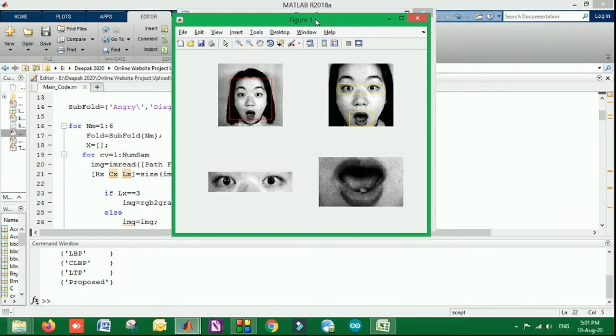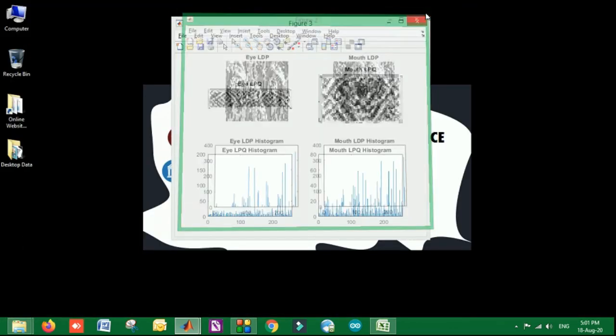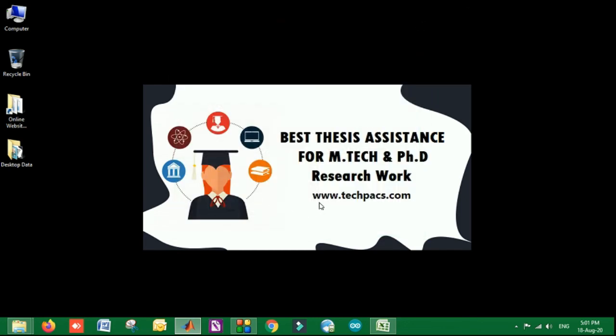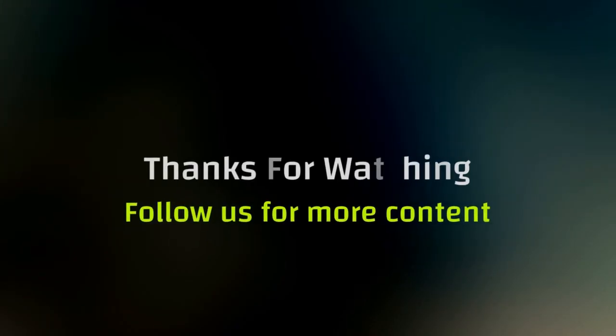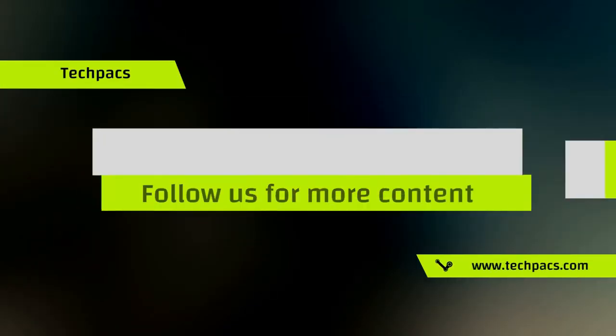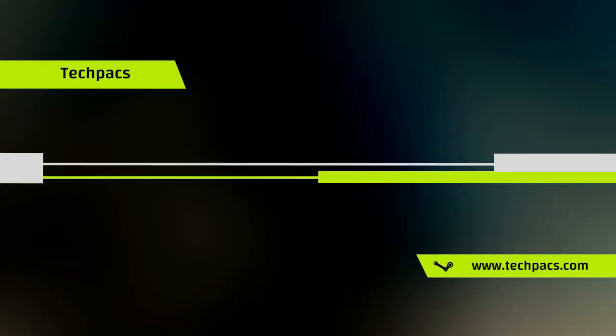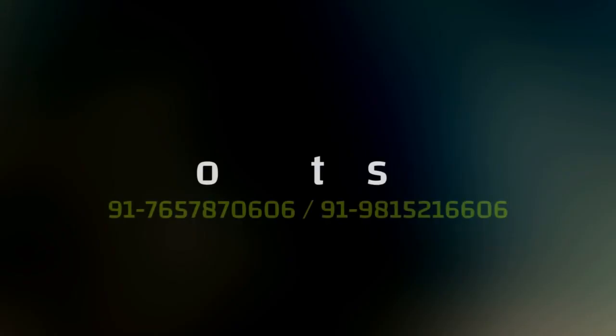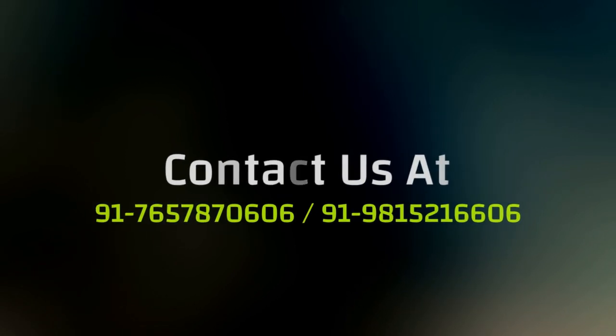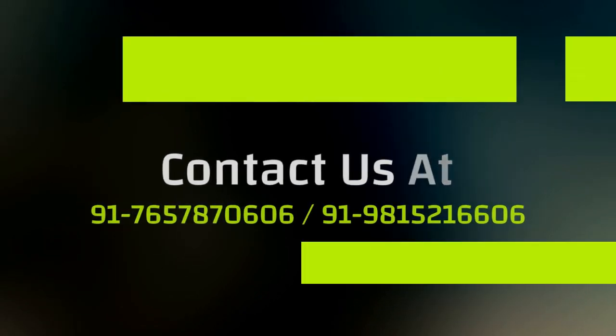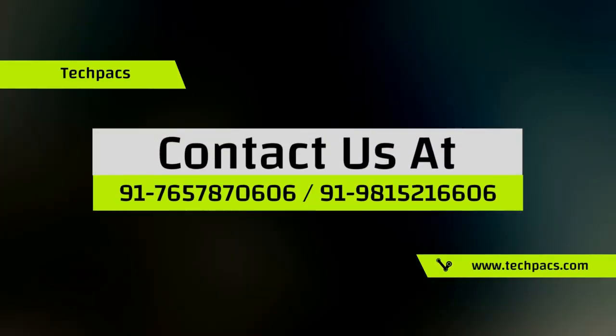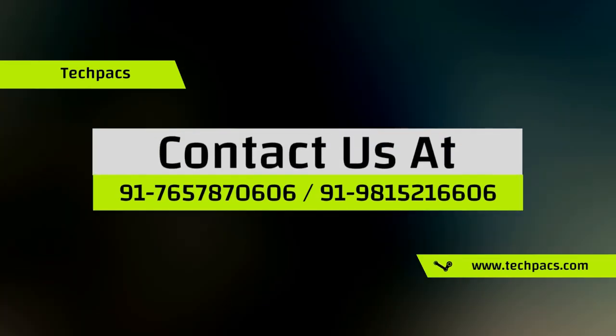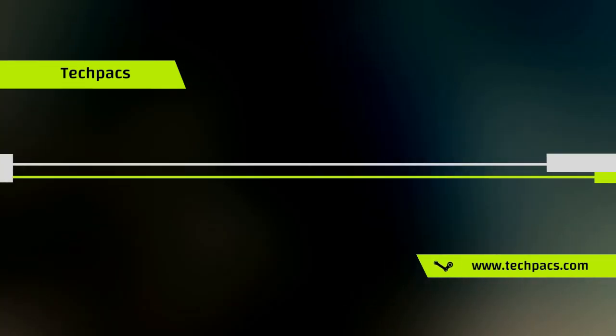For more ideas, stay tuned to our channel, and for any assistance, you can contact us directly on our website or our contact numbers. You can visit www.techpacs.com. Thanks for watching the video. Have a nice day. Bye.